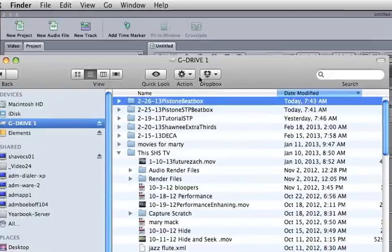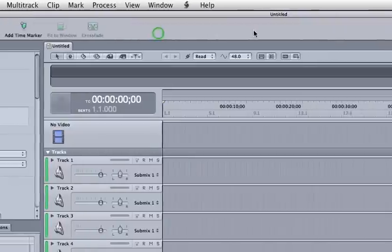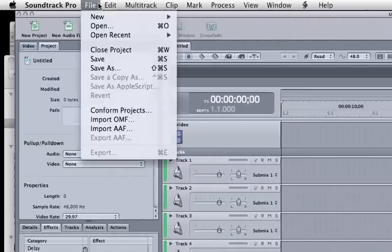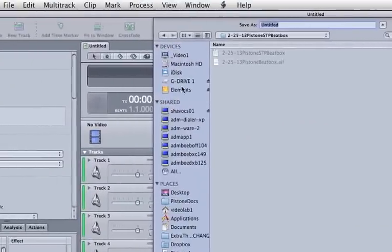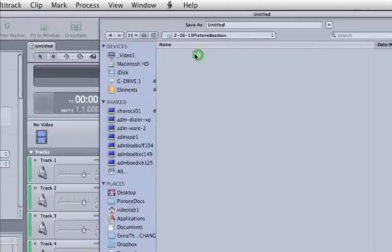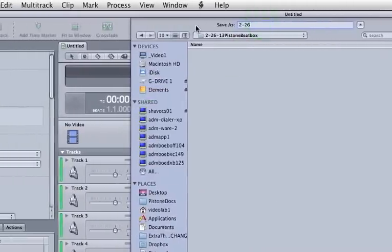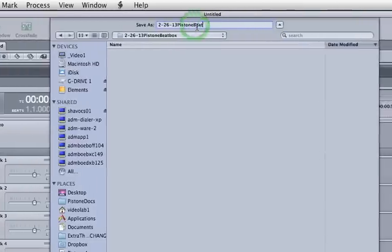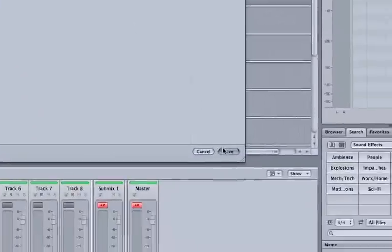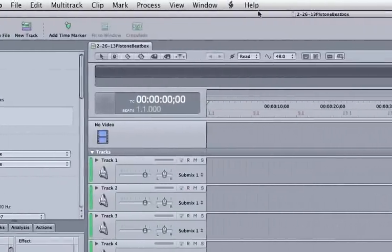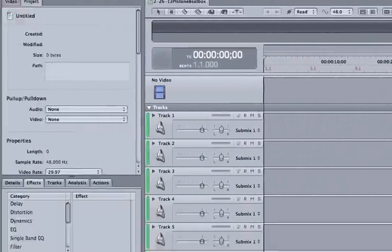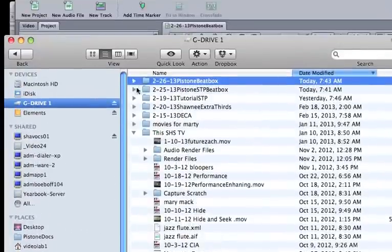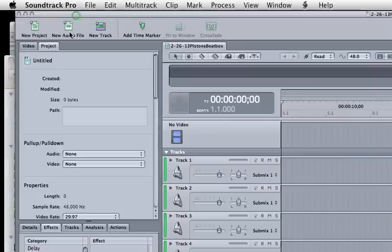So that's step one. Step two is saving our project file. There's our project file saved and you'll see it in the Finder window.